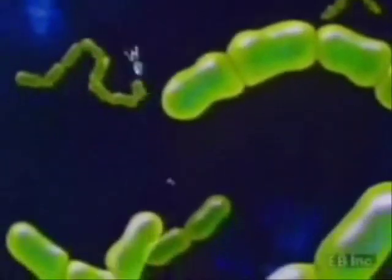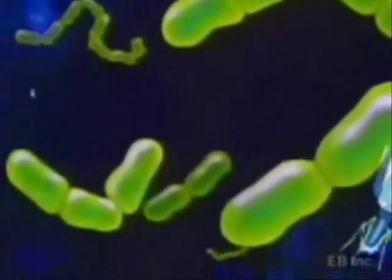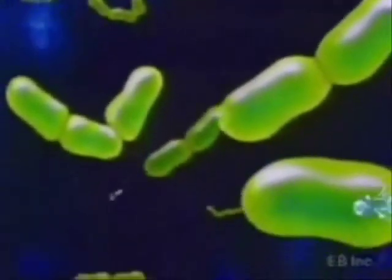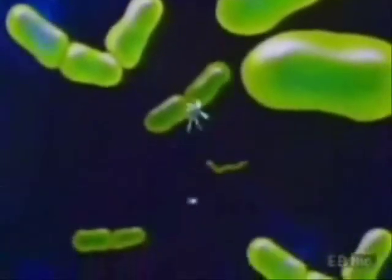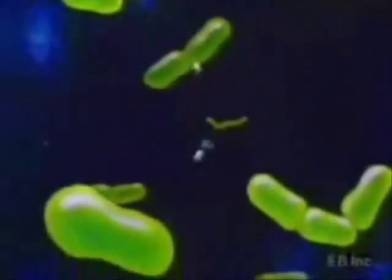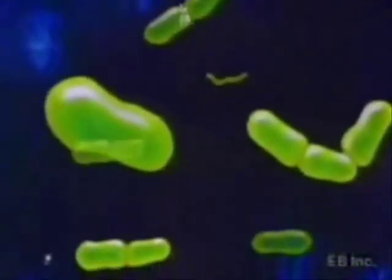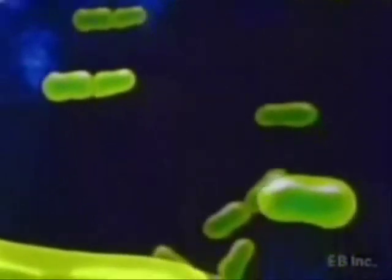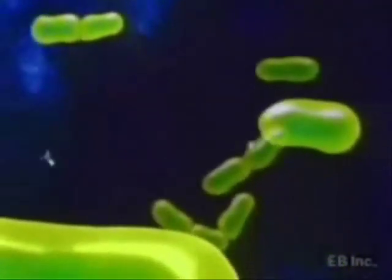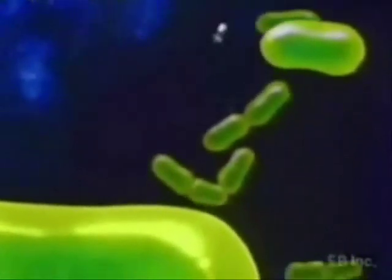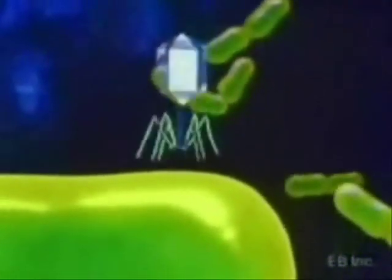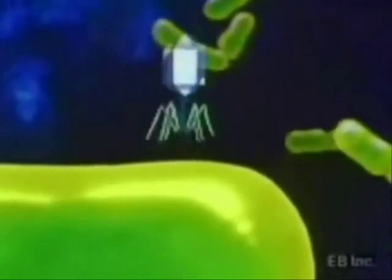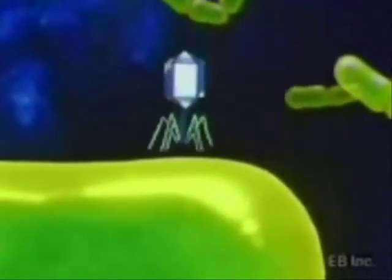A virus is a parasite. It attacks a host cell and takes over its chemical machinery for making proteins and nucleic acids. One of the better understood virus life cycles is phage, a virus which attacks bacteria cells.